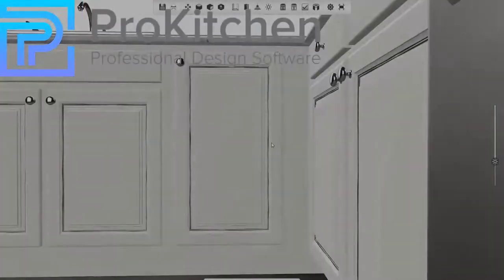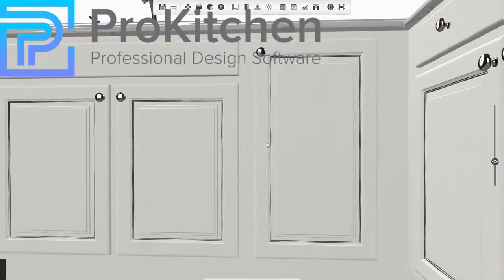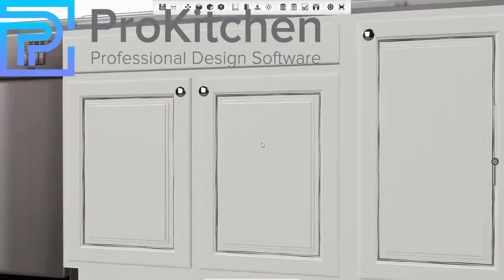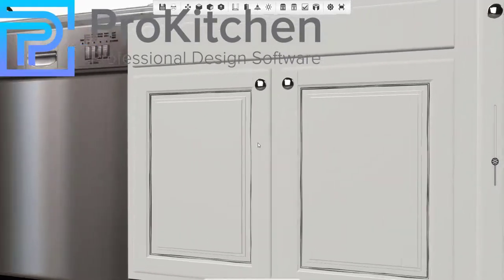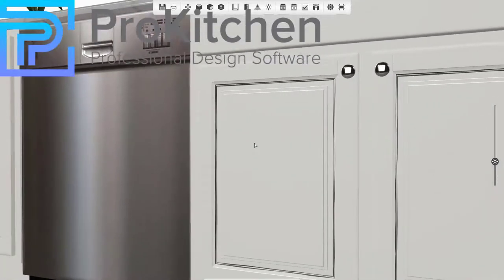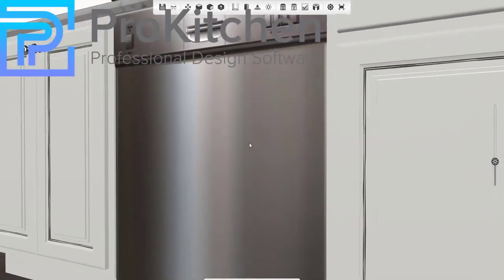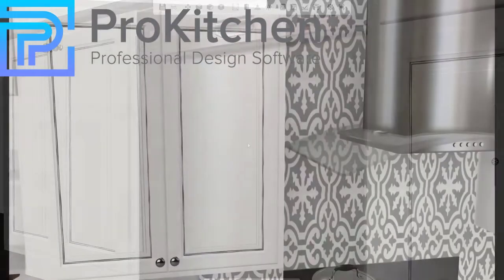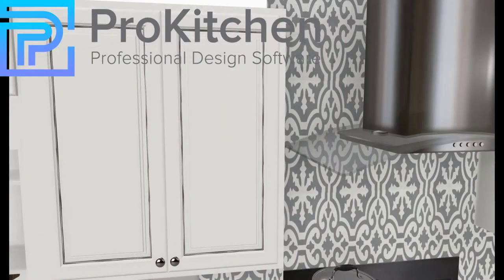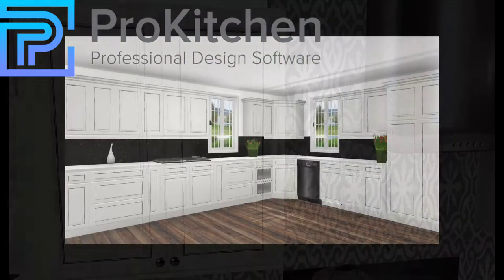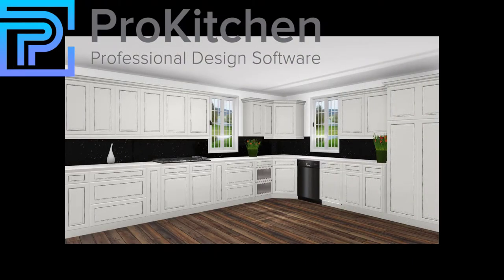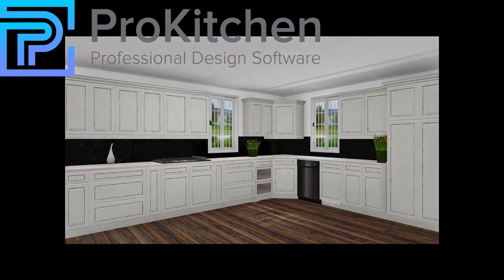Hello and welcome to our ProKitchen glazing effects video. Glaze is a transparent or semi-transparent coating that is applied after a cabinet has been painted or stained. Glazing kitchen cabinets usually adds depth and color to the finish and often beats the cost to paint cabinets.